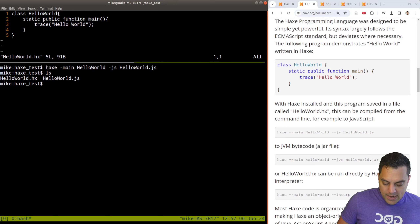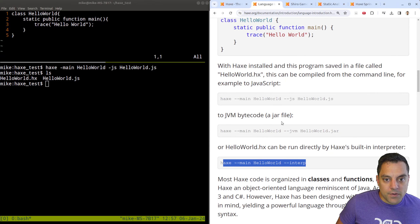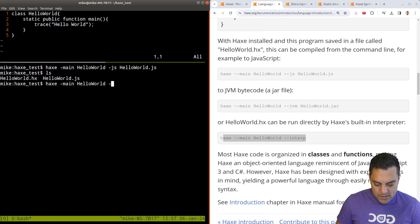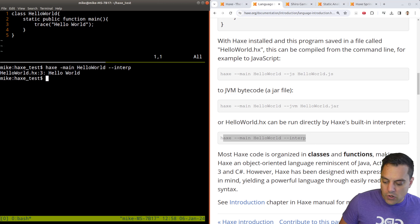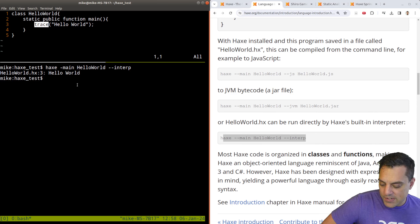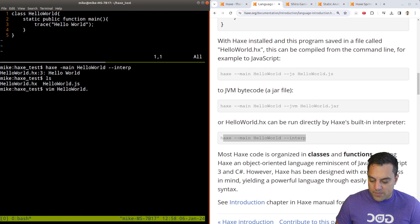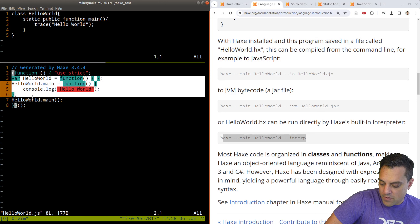It runs — Hello World! It tells you what line and everything. Trace is just logging what's going on. So we've run our first program. We also have the generated JavaScript source code. It's using strict mode and has our program written out. If I run it through Node: there we go, it's running the JavaScript version. Why is this programming language not more popular? If I'm able to just target everything — problem solved.